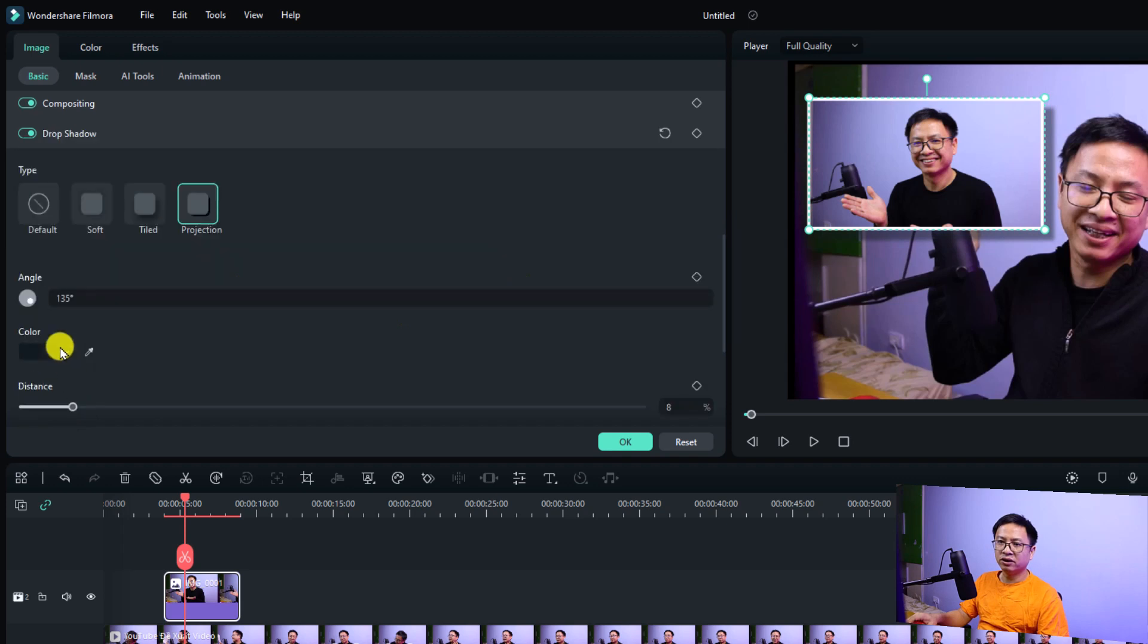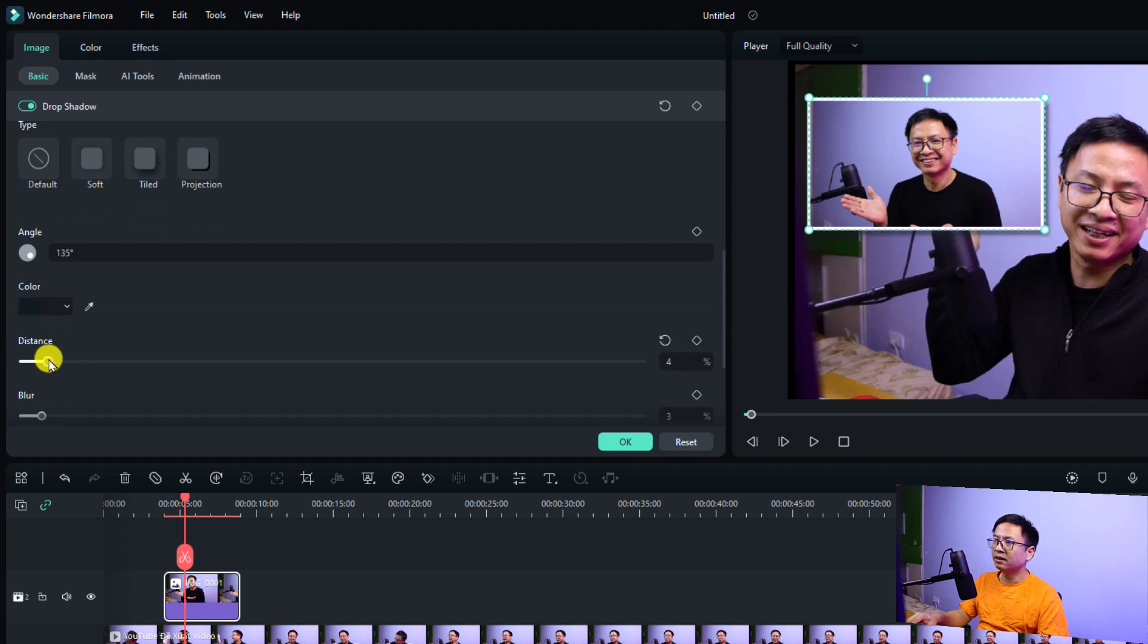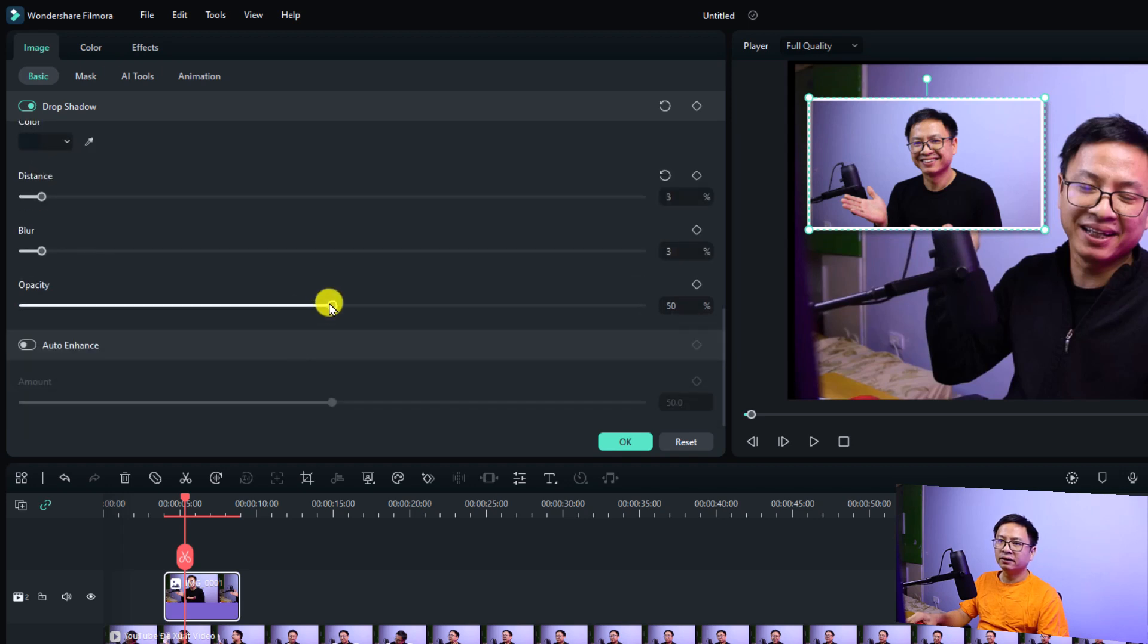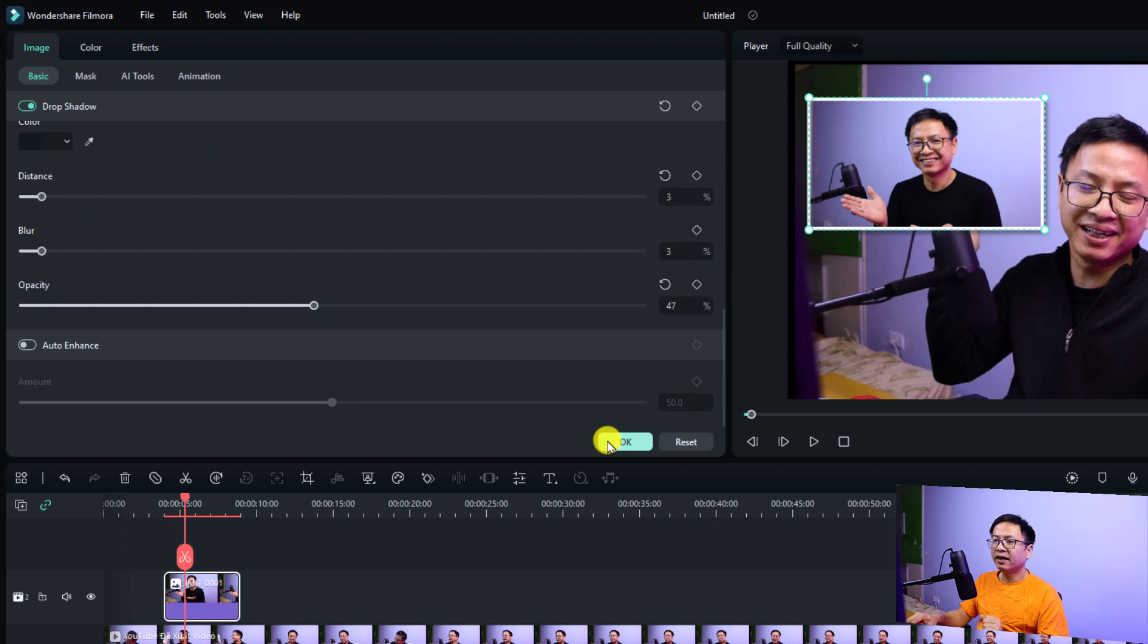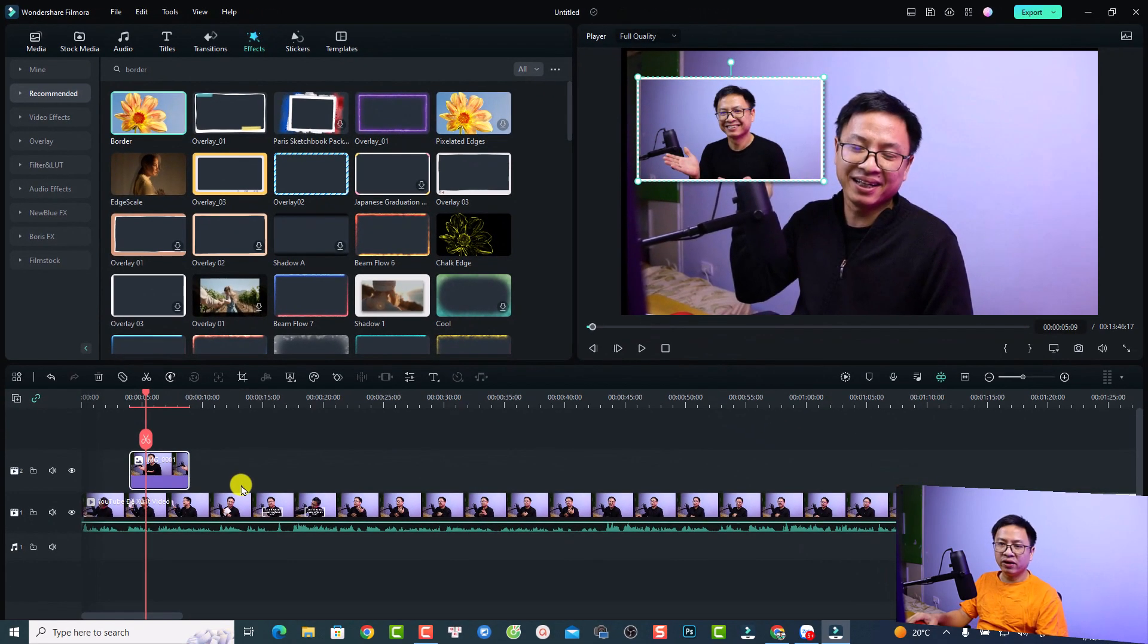You can also adjust the angle, the color of the shadow, and also the distance. For example, I can adjust the distance like this. All right, and reduce the opacity. Let's click okay.